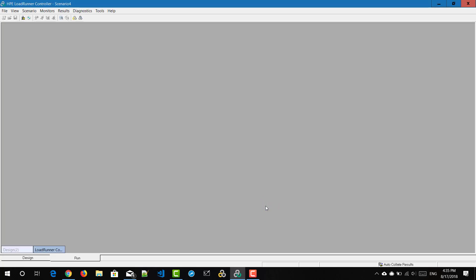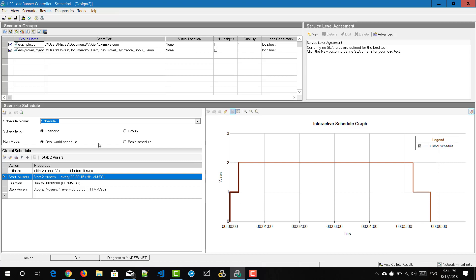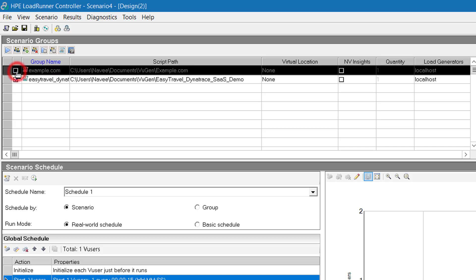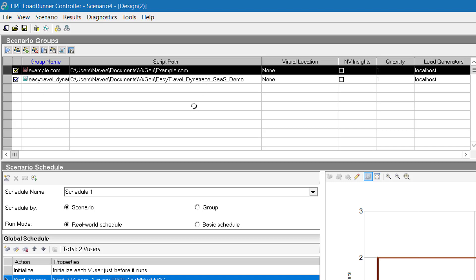Click on OK. In the design tab, you can see at the top in the grid there are two rows — one for example.com and another for Easy Travel Demo. The first column represents the checkbox; if you uncheck it, that particular group or script will be ignored during execution. The second column displays the group name, the third column displays the script path, the fourth column shows virtual users, and the next ones are NV Insights, quantity, and load generators.